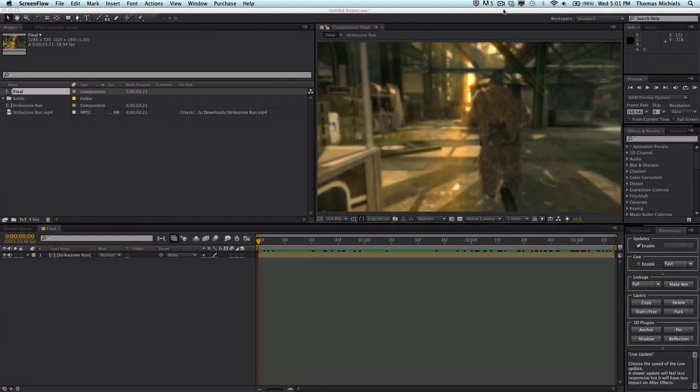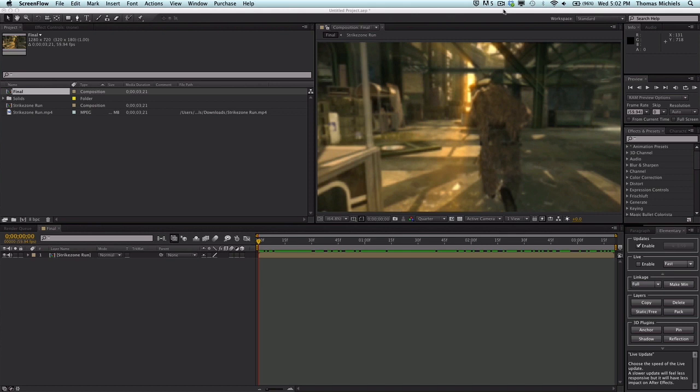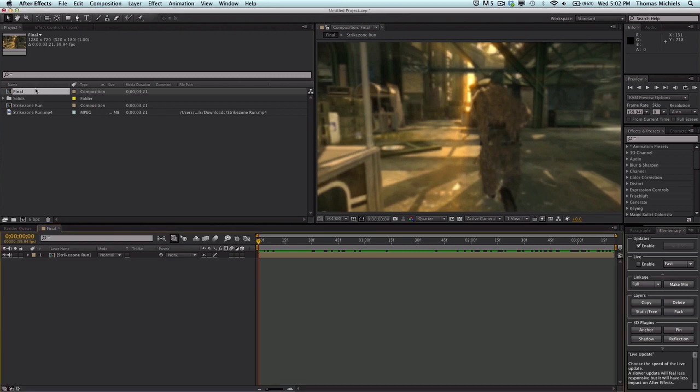Hey guys, Tom here again. Sorry I'm still a little sick - I've been doing these tutorials back to back. Today I'm going to show you how to composite a final composition, which will be the composition that you render out.